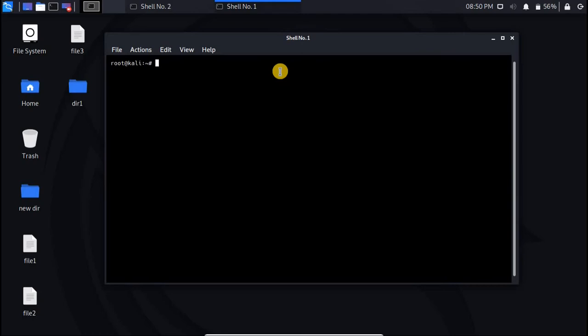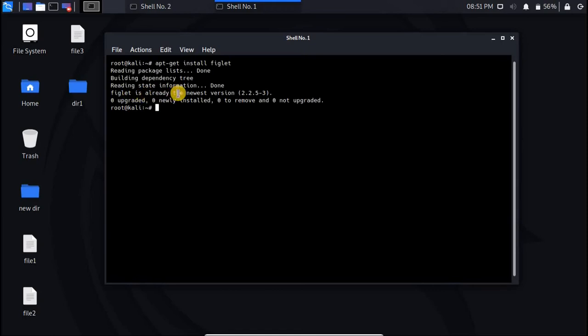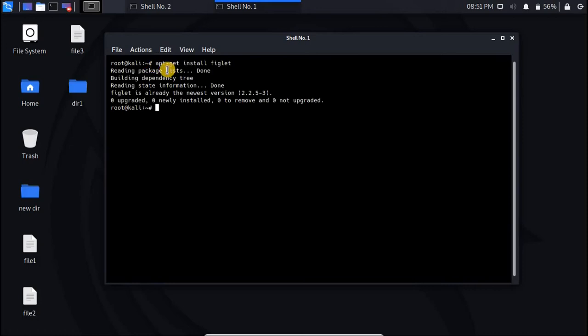The first thing you have to do, you have to install the figlet package. So you have to write apt-get install figlet and hit enter. Now I have already installed this package in my Kali Linux. So it says figlet is already the newest version. But in your computer if that's not, so that may take a few seconds and you need to wait for that. And if you are in non-root account, so you have to add sudo here before apt-get install figlet.